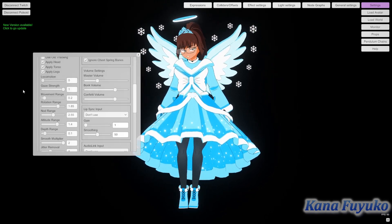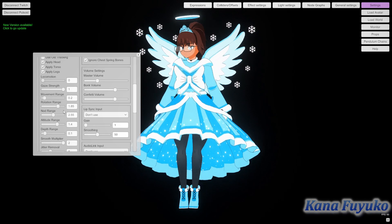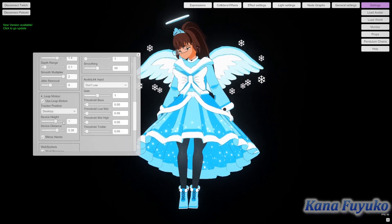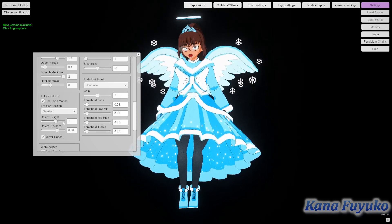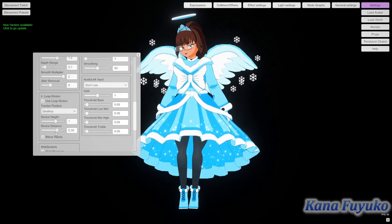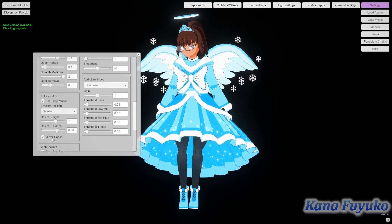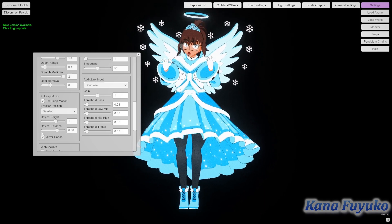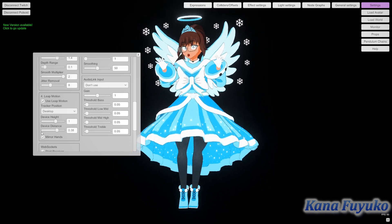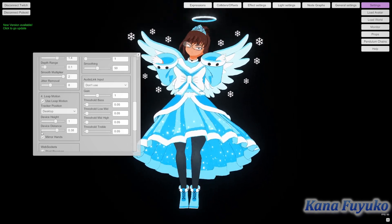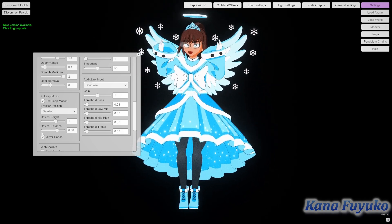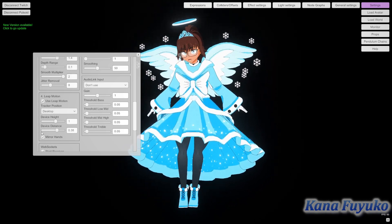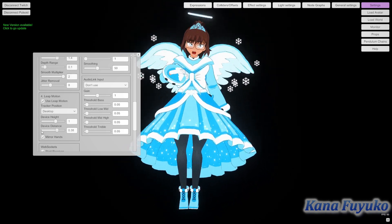For Leap Motion, it's pretty straightforward. Just make sure you plug in your Leap Motion, have it running, then set your device height and device distance. If you want mirror hands — which I always prefer — you can enable that as well. And that's pretty much how you set up ARKit and Leap Motion inside of Vinyan.